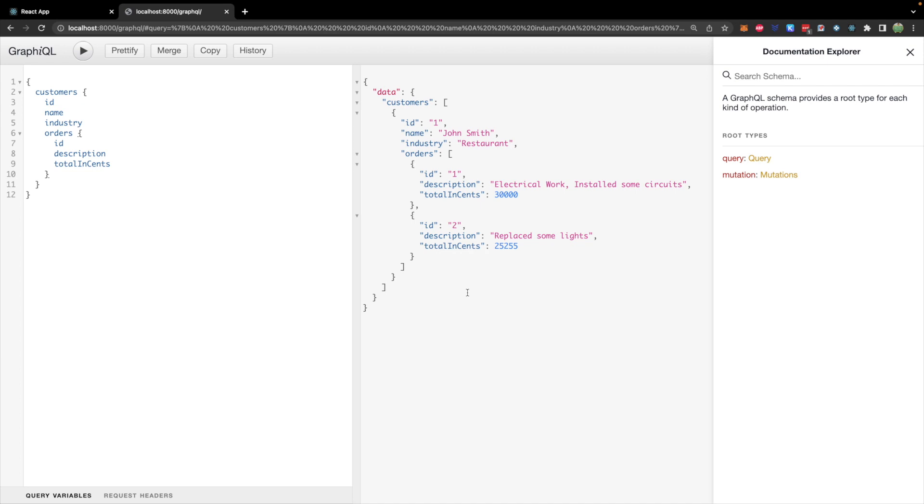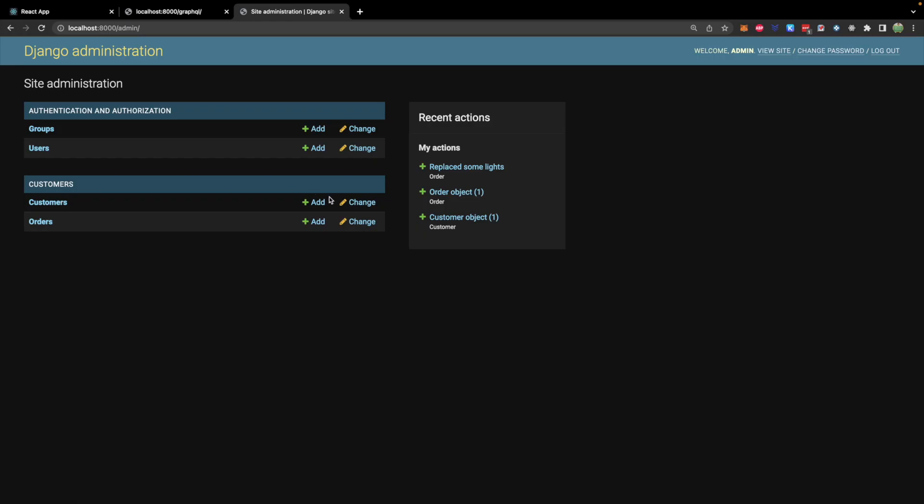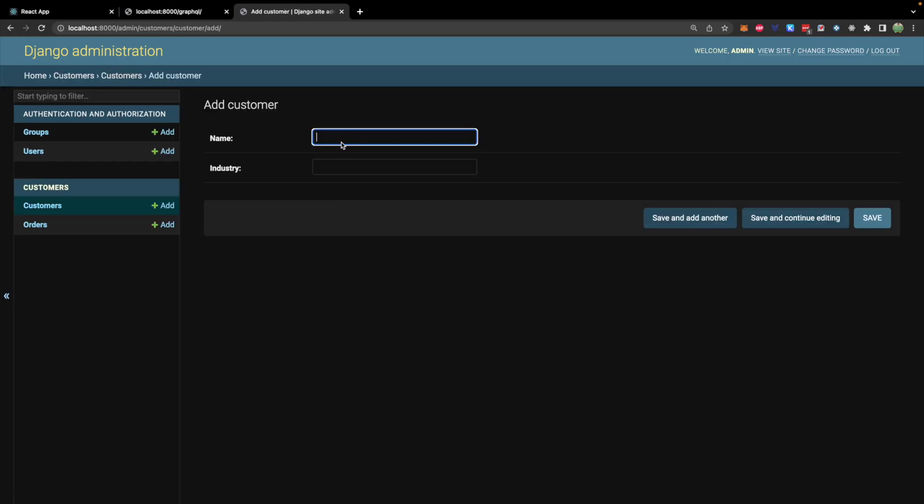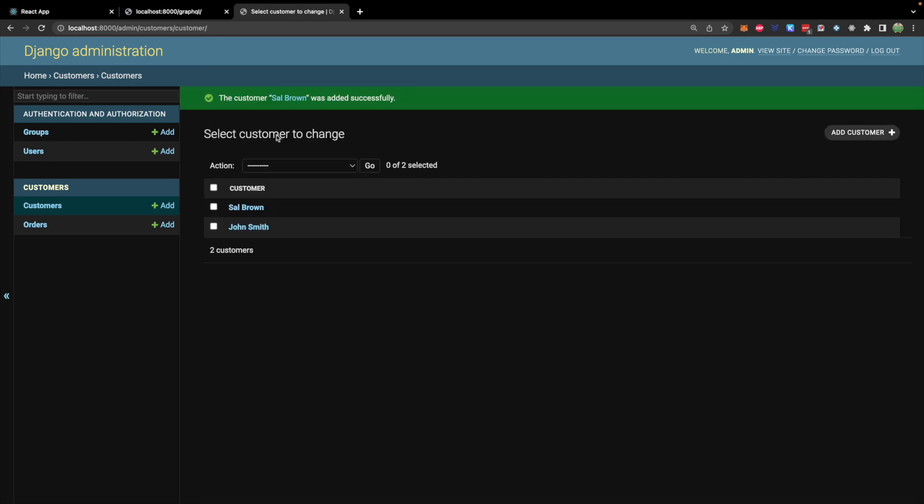Now what we're going to do is we're going to add a new customer to see that we can get a full list of customers and their orders. So let's go in here and add a customer. Let's say we work for someone named Sal. Last name Brown. I don't know. I can't think of any names. And let's just say she is in the industry of construction. Sure. Save.